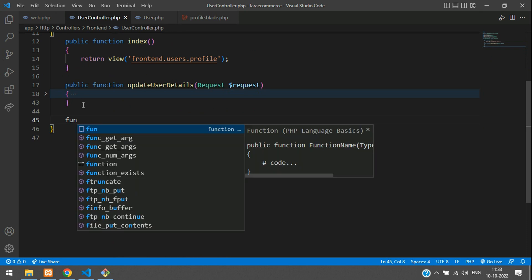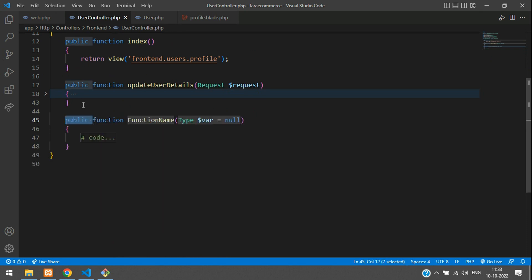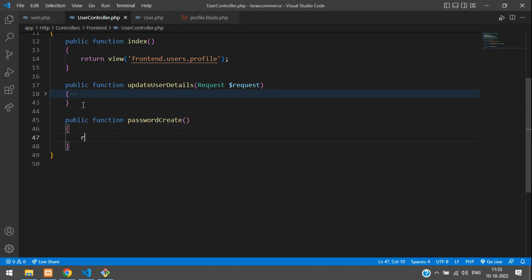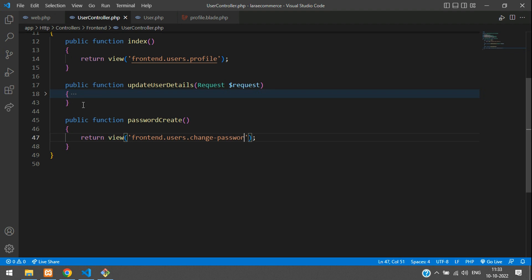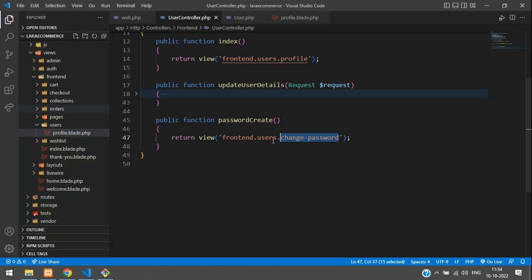Go back to your UserController for the front end and create a function named 'passwordCreate'. Inside it, return a view pointing to the frontend/users folder and the page named 'change-password'.